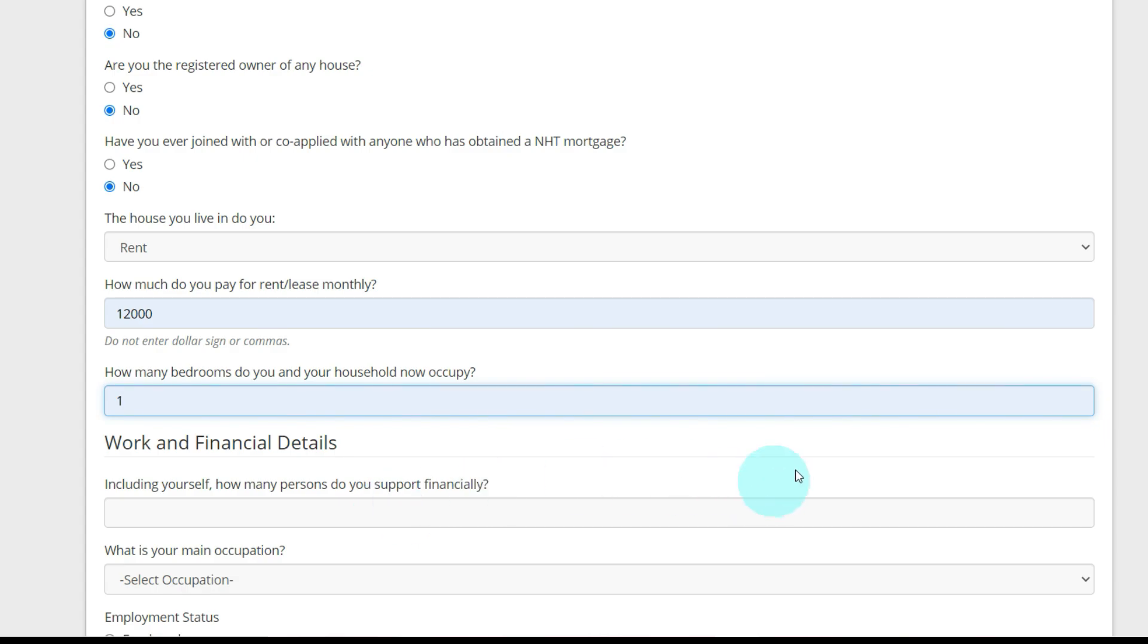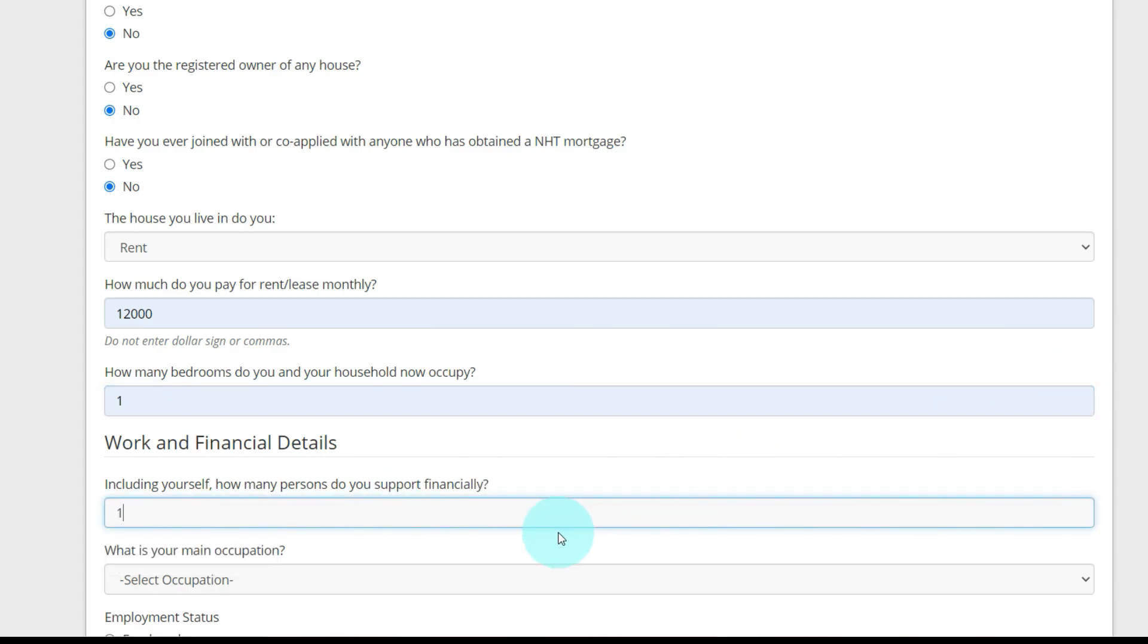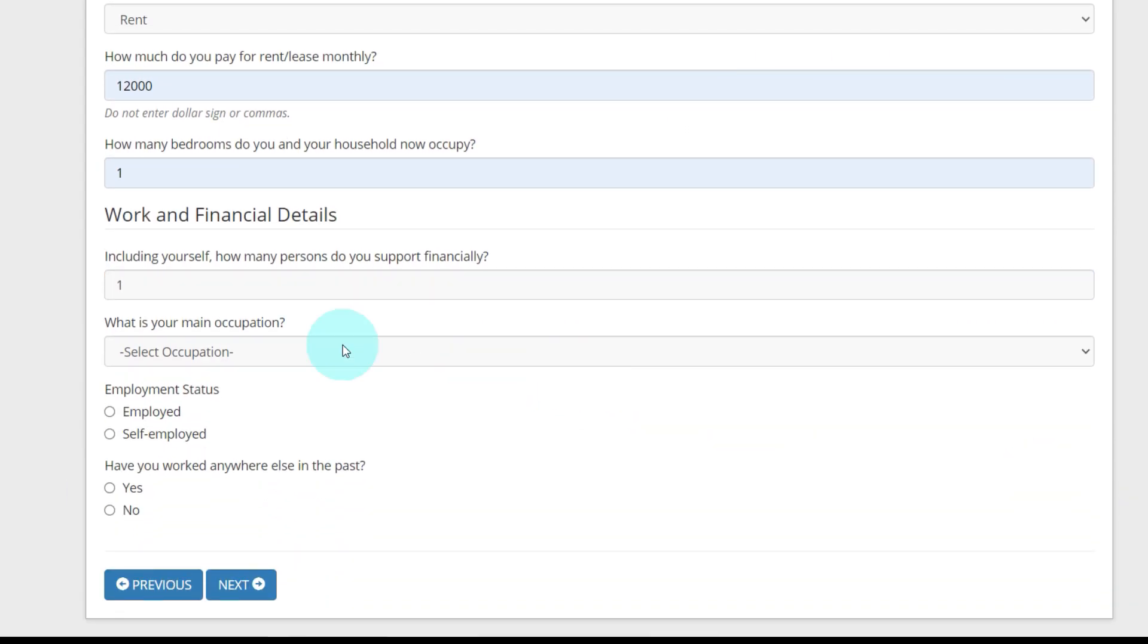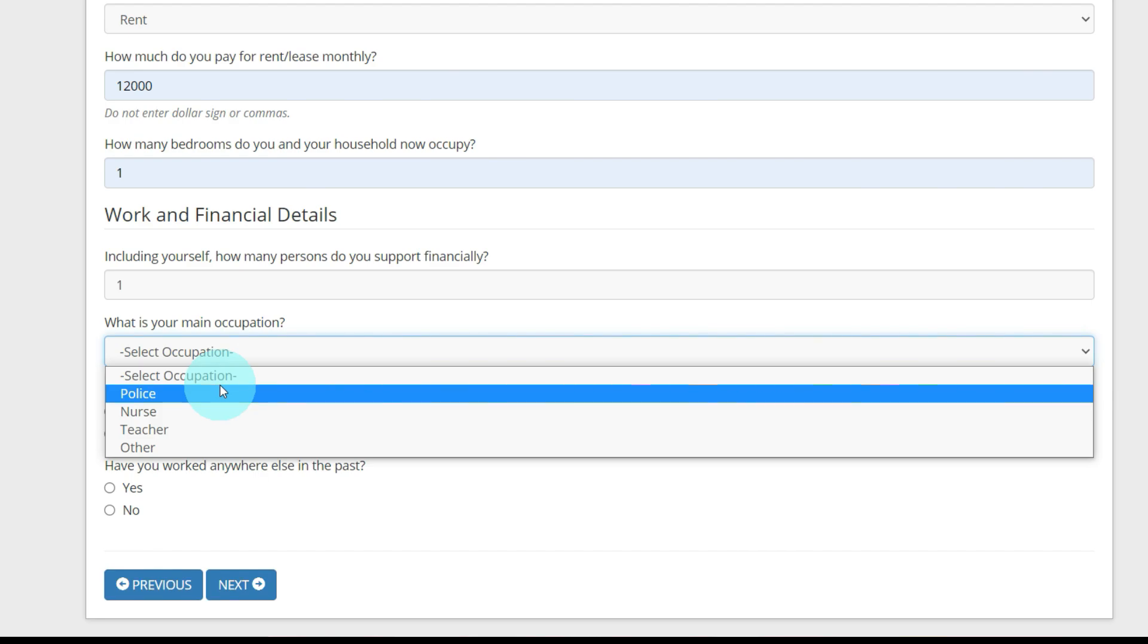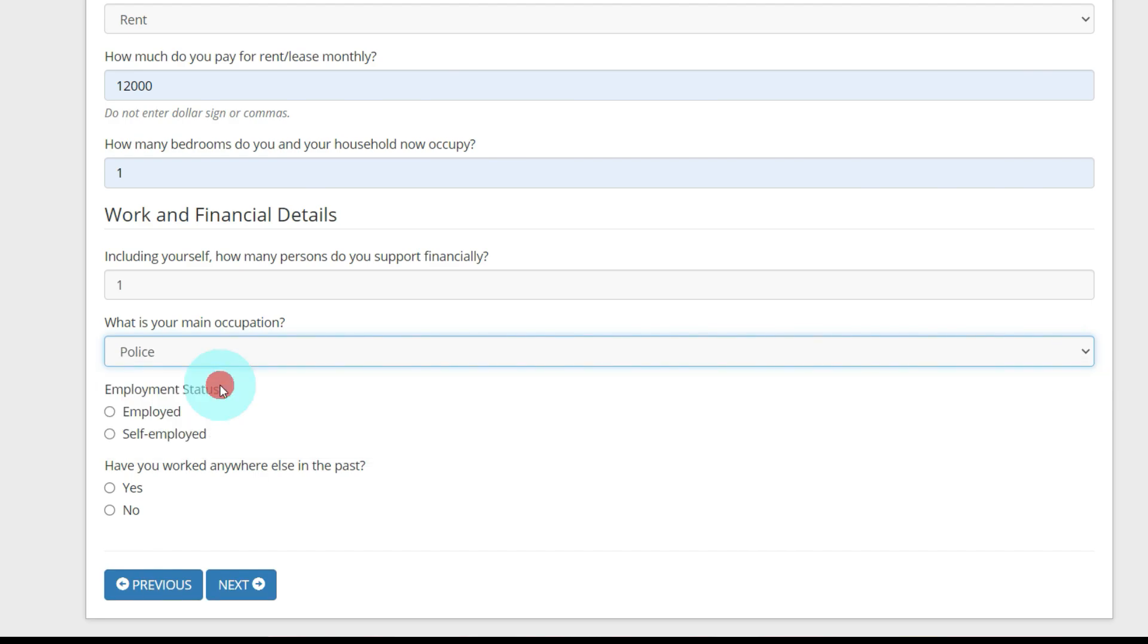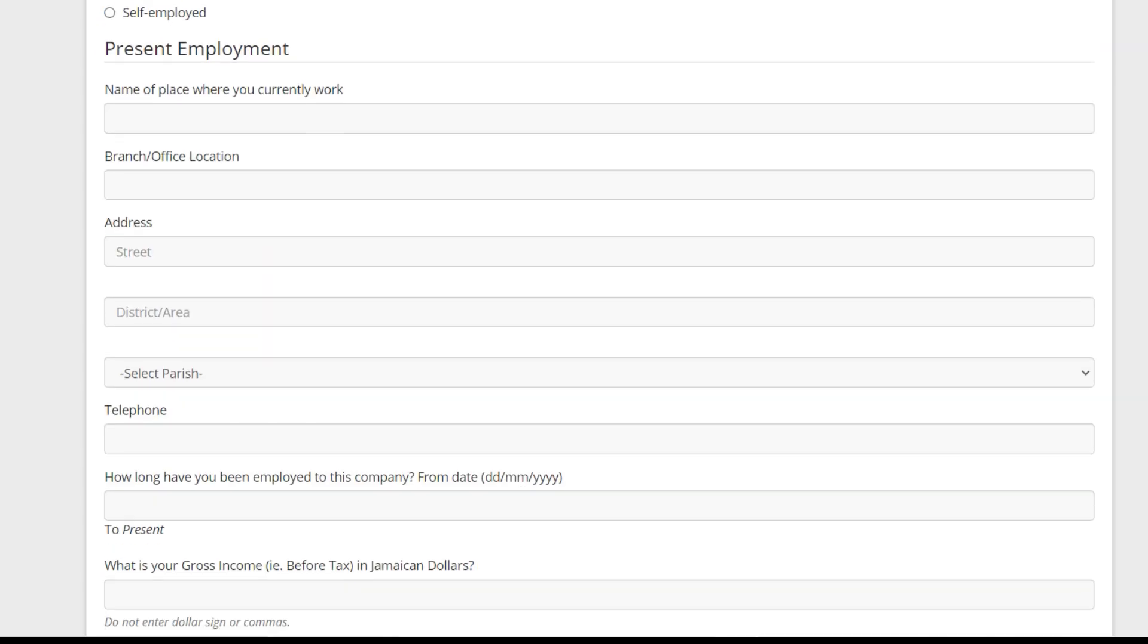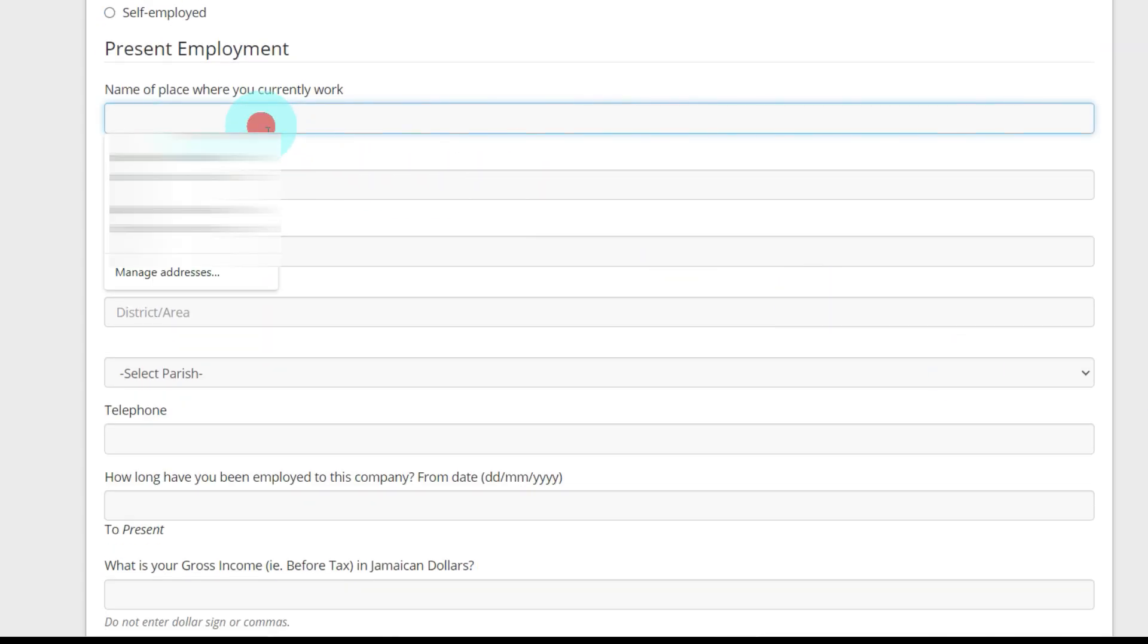Including yourself, how many persons do you support financially? I'm going to say one. What is your main occupation? I'm going to put police officer. Employment status, employed.